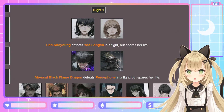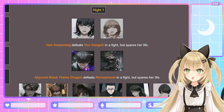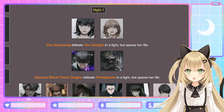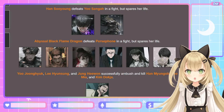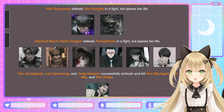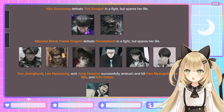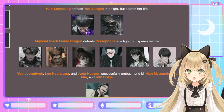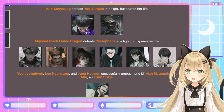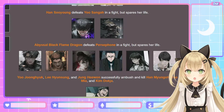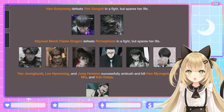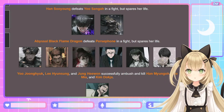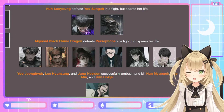Abyssal Black Flame Dragon defeats Persephone in a fight but spares her life — constellations stick together! Yoo Jung-hyuk, Lee Hyun-sung, and Jung Hae-wan successfully ambush and kill Han Myung-oh, Yoo Mi-ya, and Kim Deok-ja. Oh my god — the protagonist! Kim Deok-ja is out, he didn't even last through the first night. And Yoo Jung-hyuk killed his own sister!